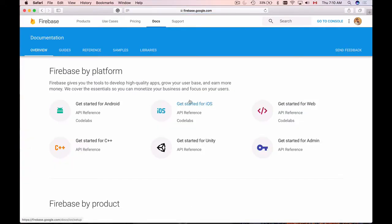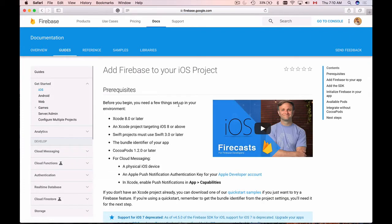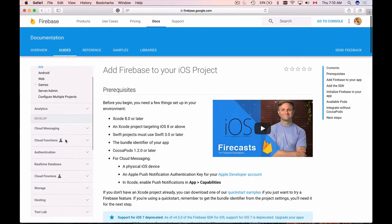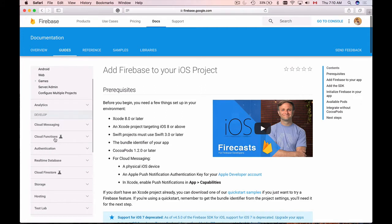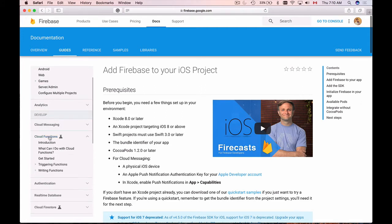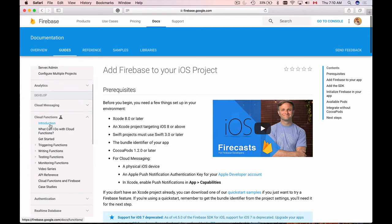Then click on Getting Started for iOS. And under the left side in Navigation menu, you will see Cloud Functions here. So open it up and here you have introduction sections and then what can I do with Cloud Functions.